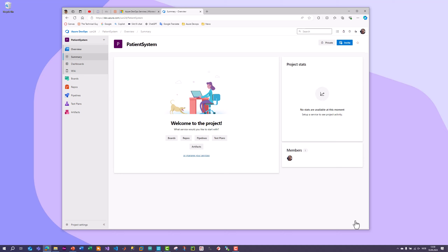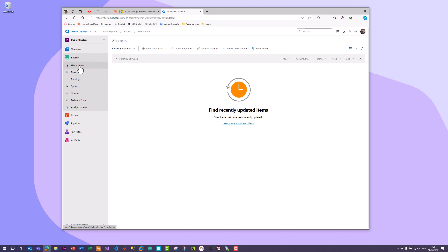Azure DevOps is basically a tool for software engineering. We can use it for planning, collaboration, source code control, Agile and Scrum project planning. In this tutorial we use it for work tracking and work monitoring. To get started, go to Boards and click Work Items. Under the plus sign for new work item, you have different types available - in Scrum we typically use product backlog item, task, and feature.